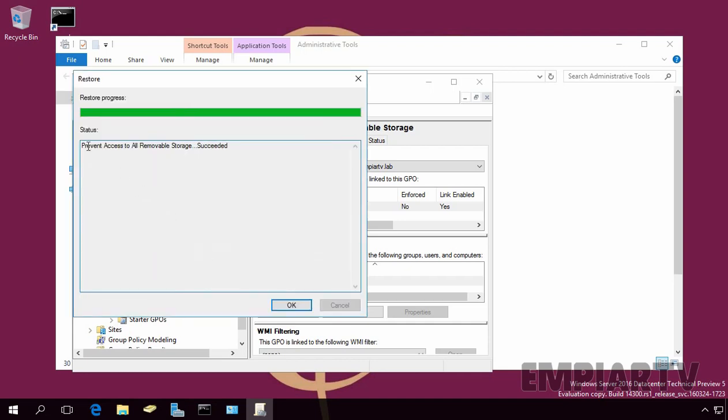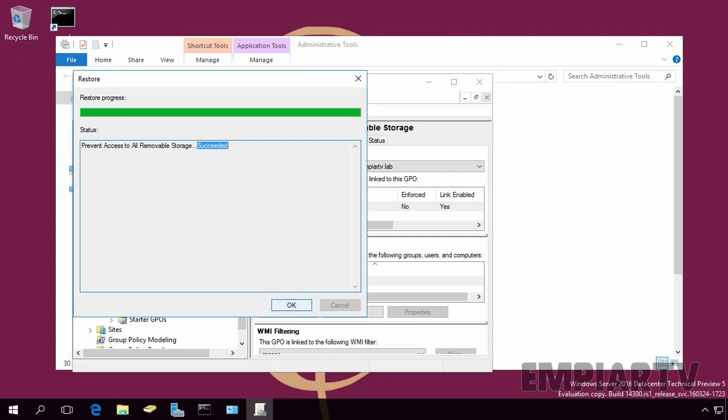Now, as you can see, Prevent Access to All Removable Storage succeeded. So, in this way, we can restore the GPO settings from earlier backup. Let's click on OK.